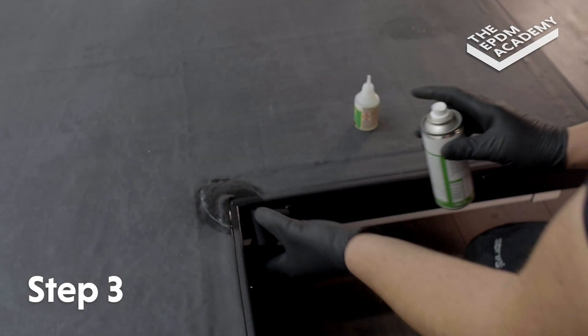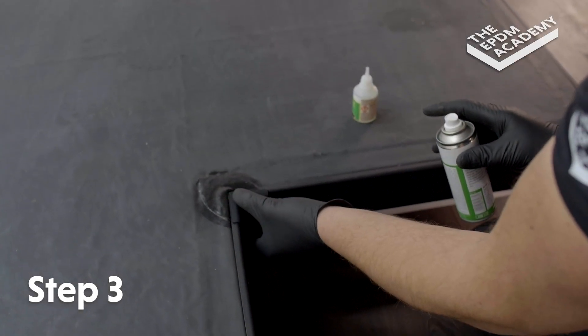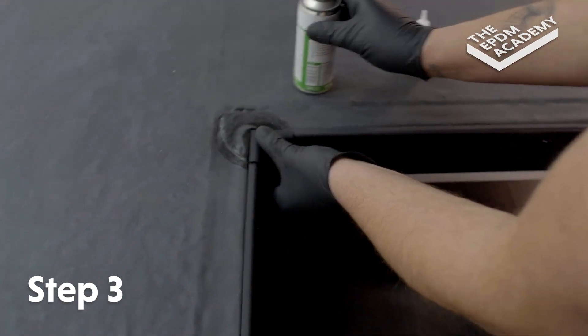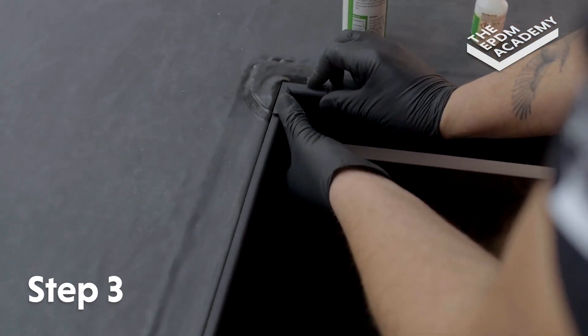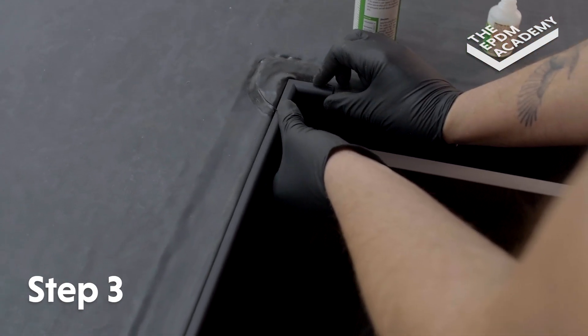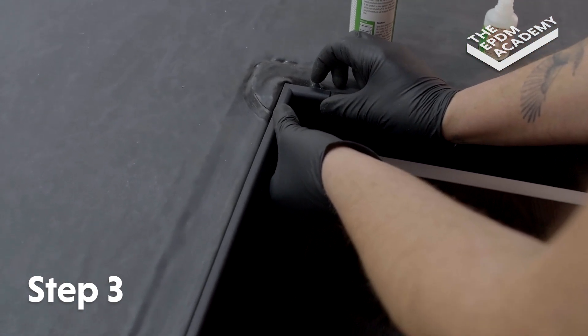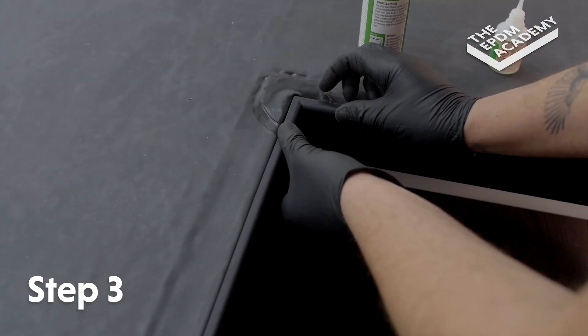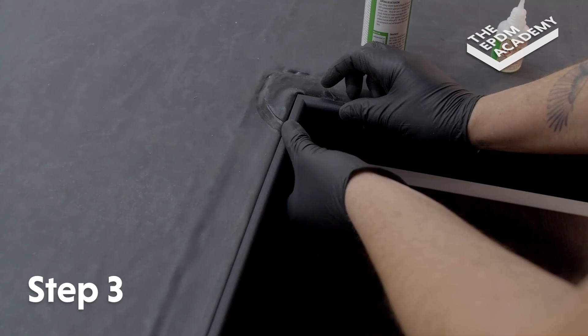Press the internal corner component down and into the gutter trim butt joint corner. Hold in place until fully adhered.